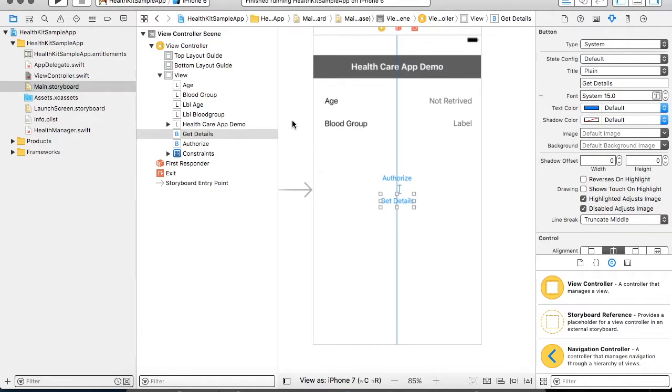Hello friends, in today's tutorial we are going to learn about how to integrate HealthKit into your application.